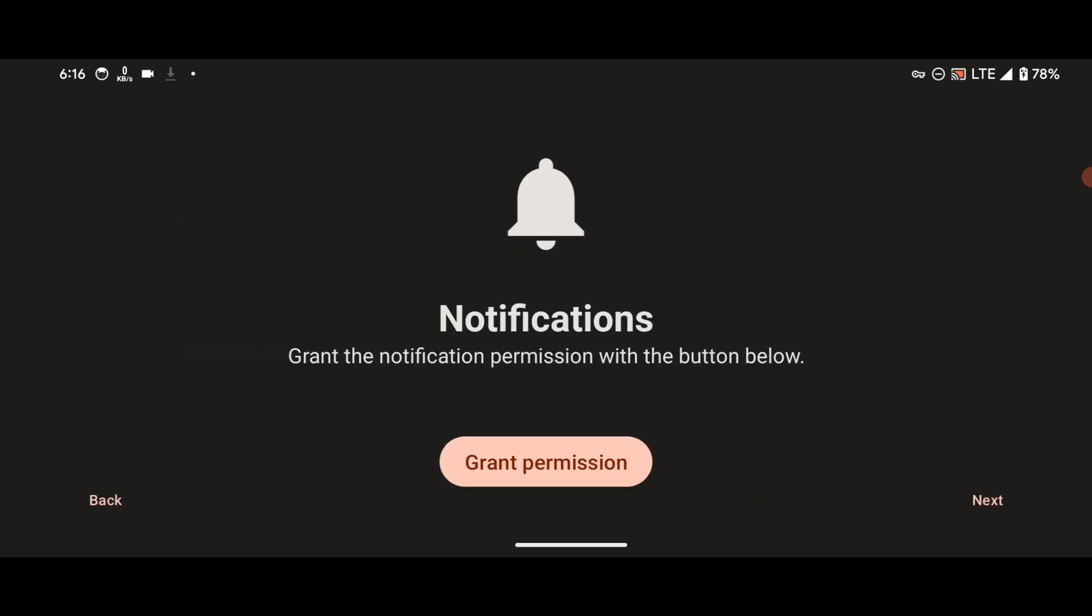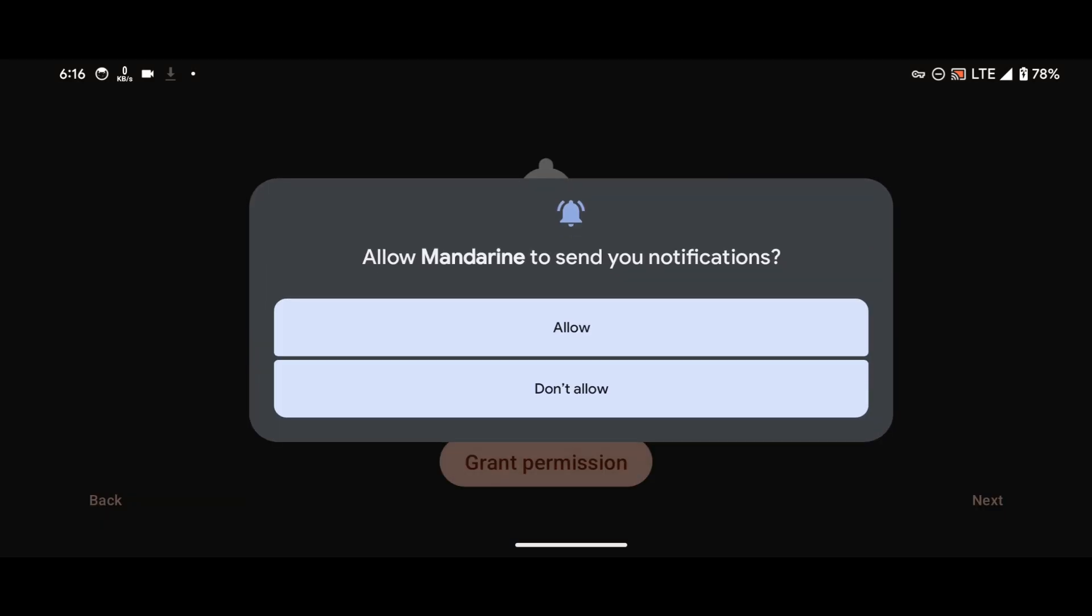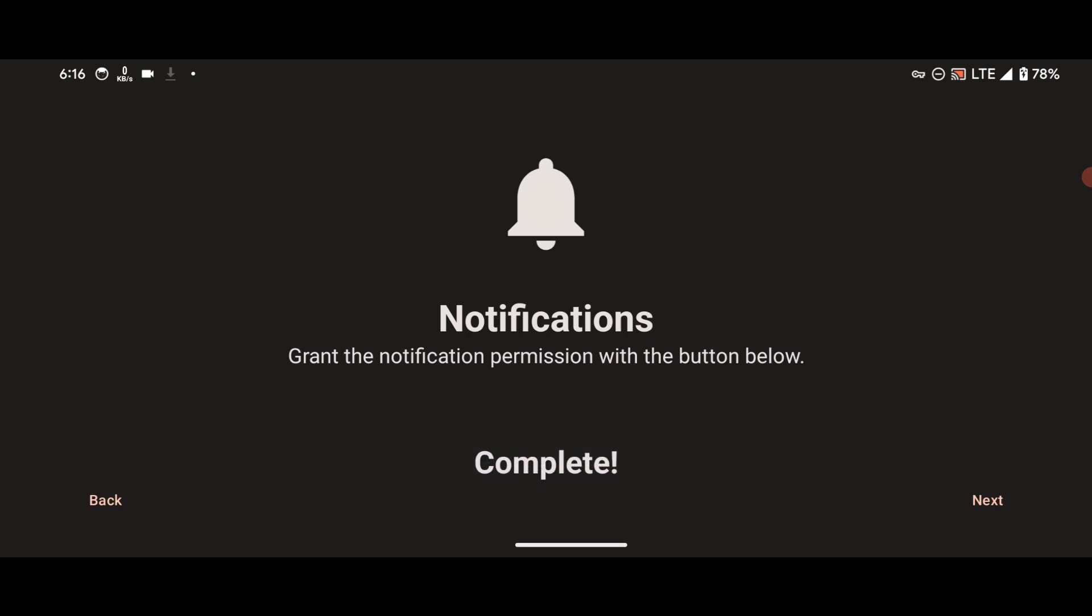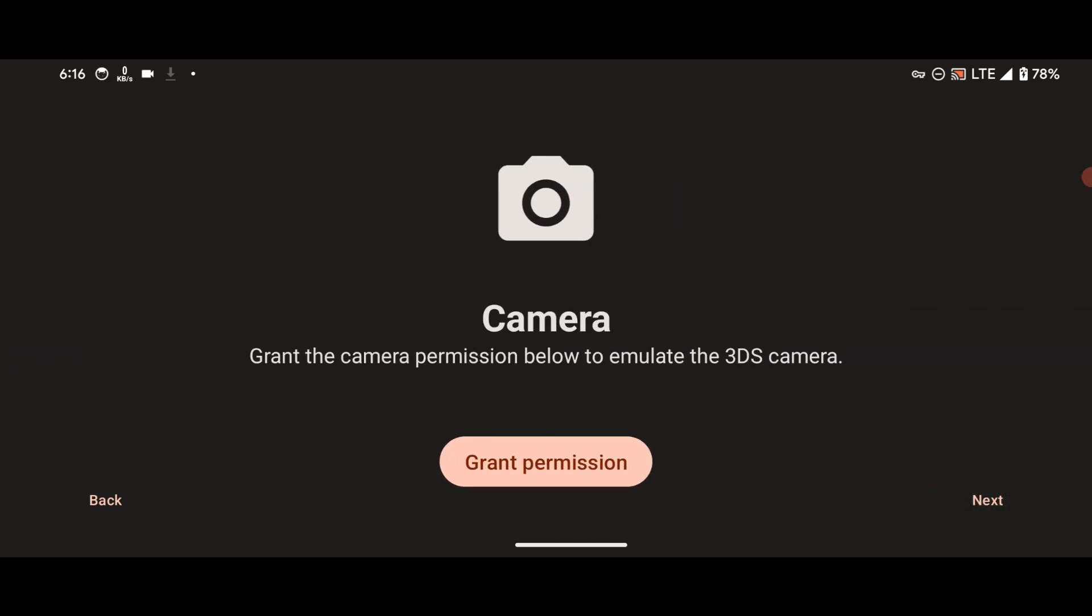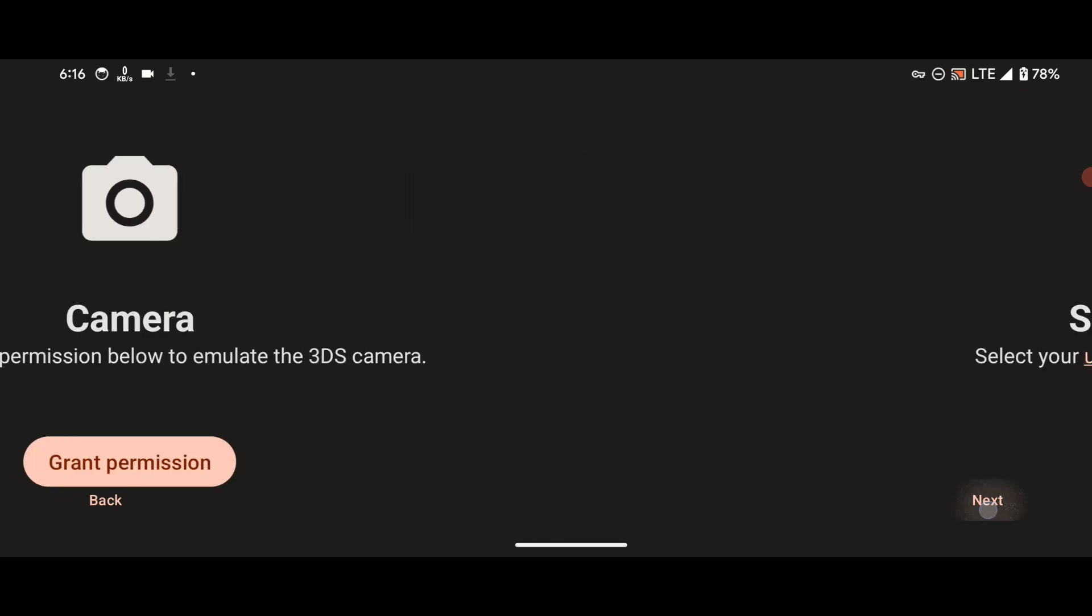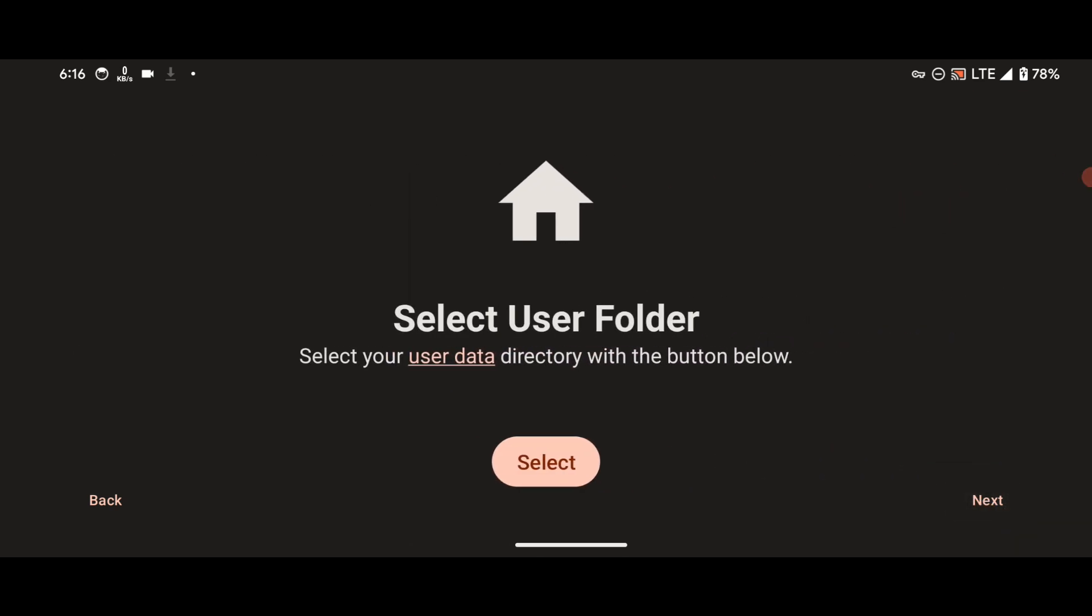You can grant for notification. To do that, just press on Grant Notification and then select Allow. Press Next. This one is of no use so just press Next. Camera, just press Next.